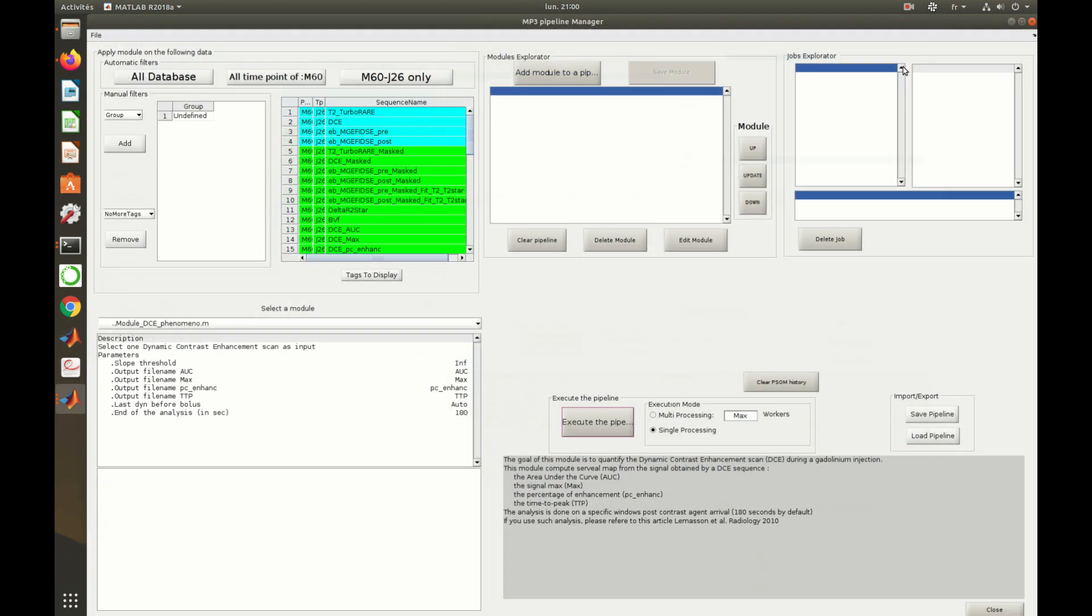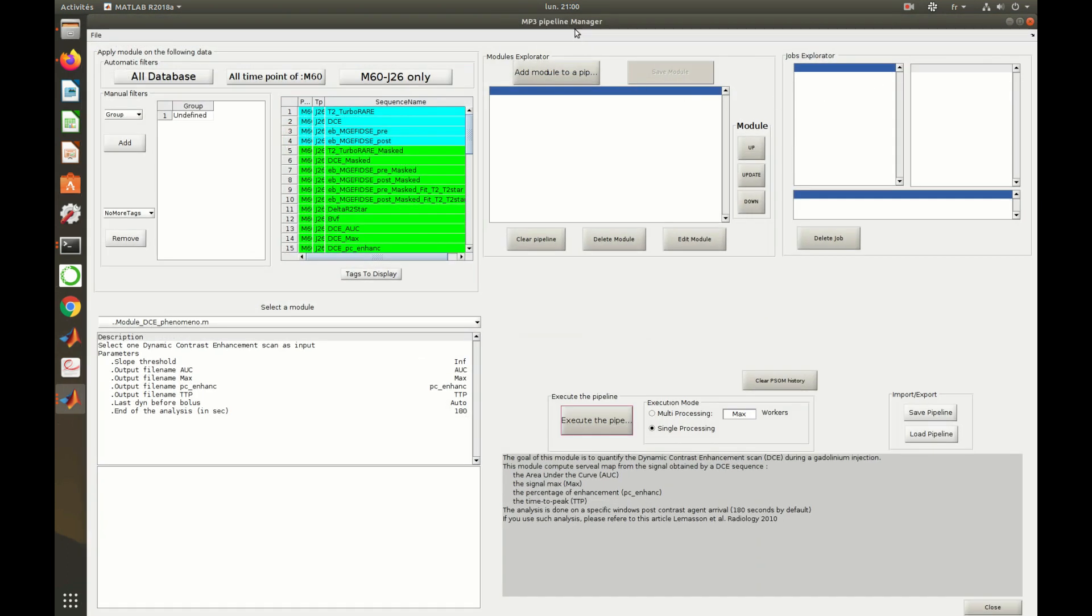In the pipeline manager, new lines in green have been added to the database. It represents derived scans, obtained thanks to the pipeline execution in MP3.